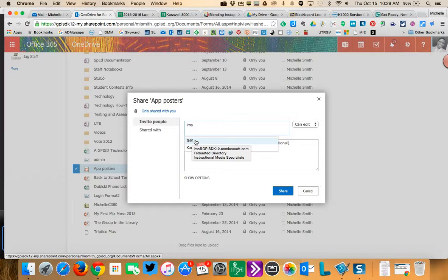So the email address you can see there, IMS at GPISD, and so on. That is it.